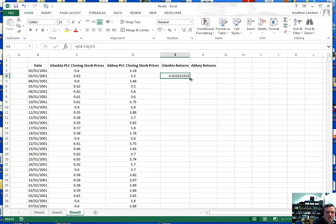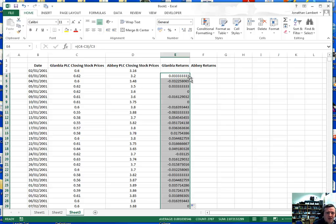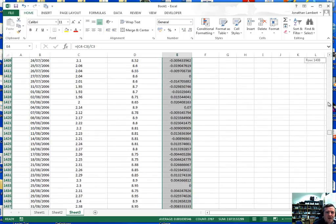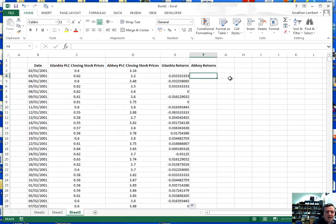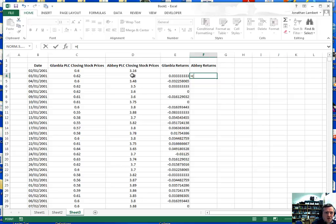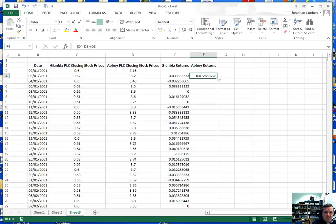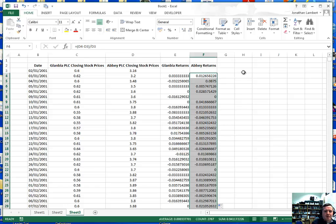I'm going to take this formula and apply it down the column by clicking the cell, going to the right-hand corner, and double-clicking, which calculates the returns for each day relative to the previous day for the Glanbia share price. I'll do the same for the Abbey PLC returns: today's closing price minus yesterday's closing price, relative to yesterday's closing price, giving a return of 1.2%. I double-click the corner to apply those returns down the Abbey column.